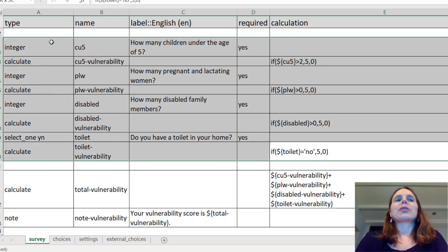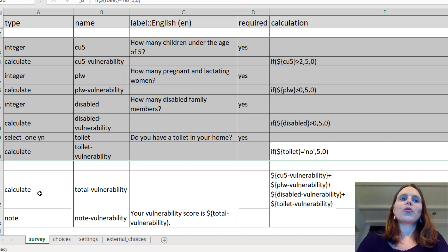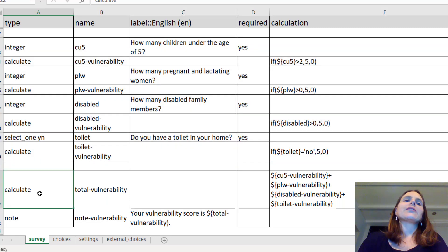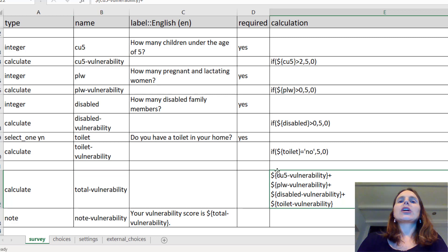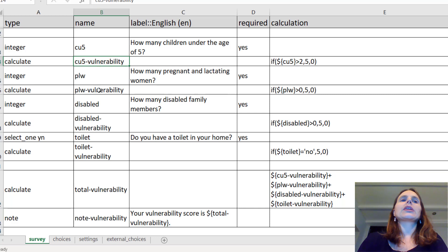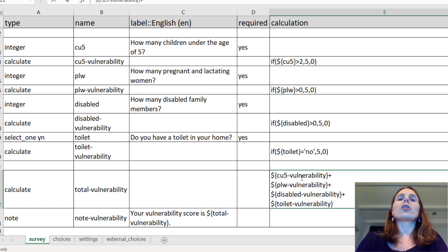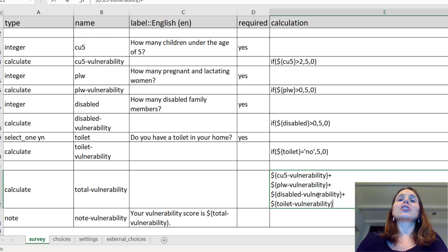This is just an example — I've put in four questions and given four vulnerability scores. Then at the very end I'm going to calculate a total vulnerability. I'll put dollar sign open curly bracket, close curly bracket, and then the name of each vulnerability score: CU5 vulnerability, PLW vulnerability, disabled vulnerability, and toilet vulnerability. All I'm doing is adding them all together — just a sum.